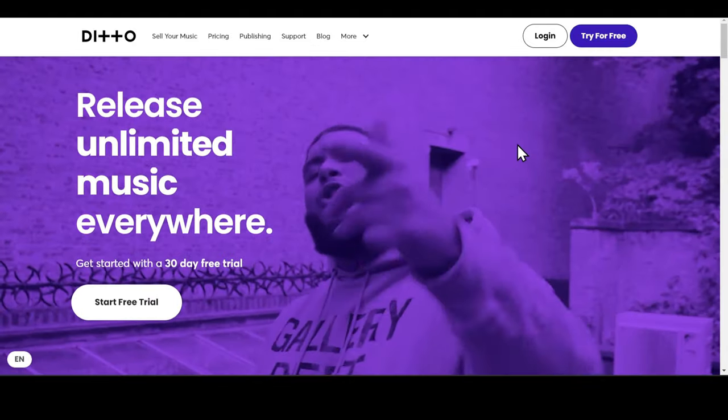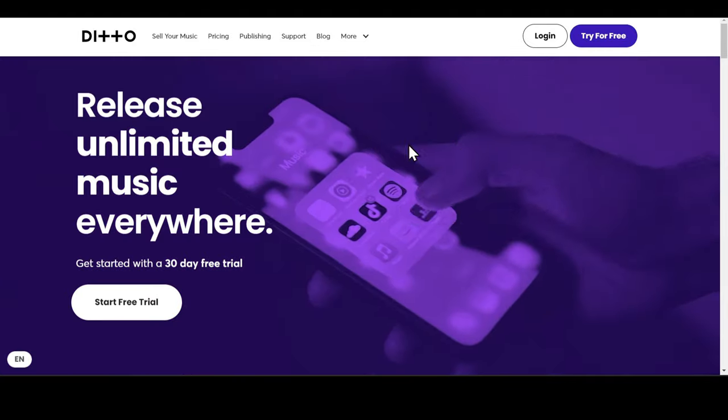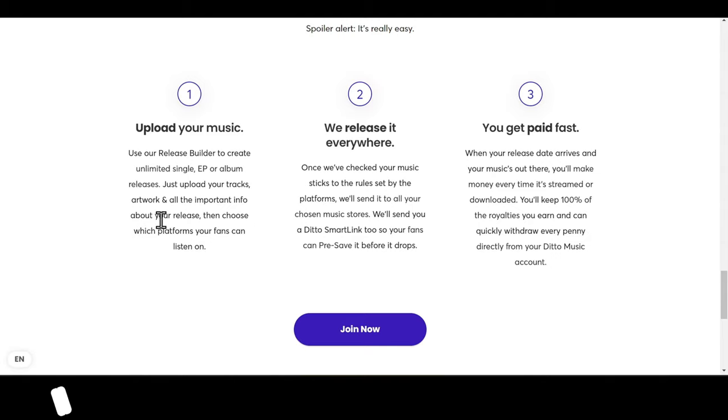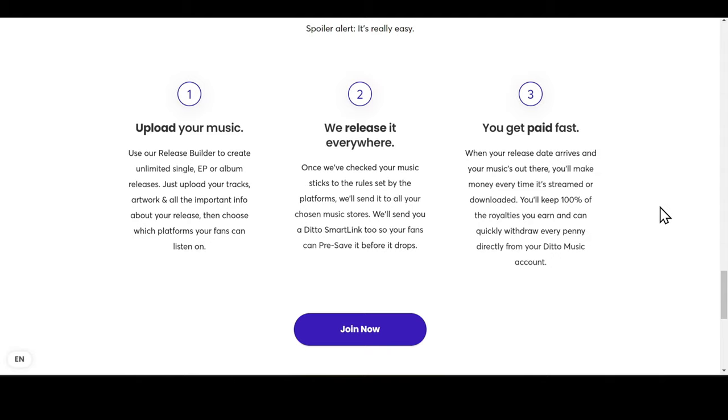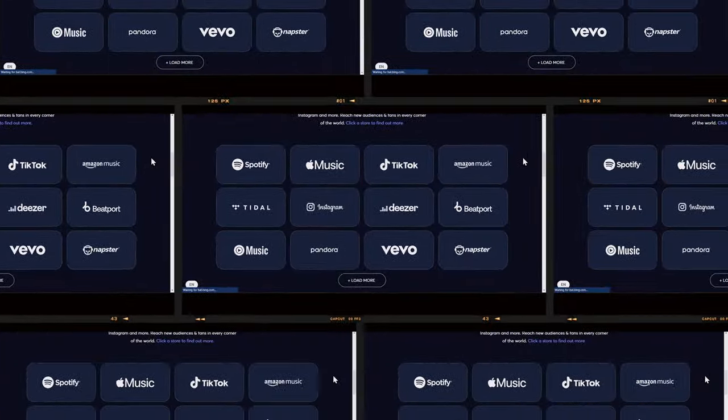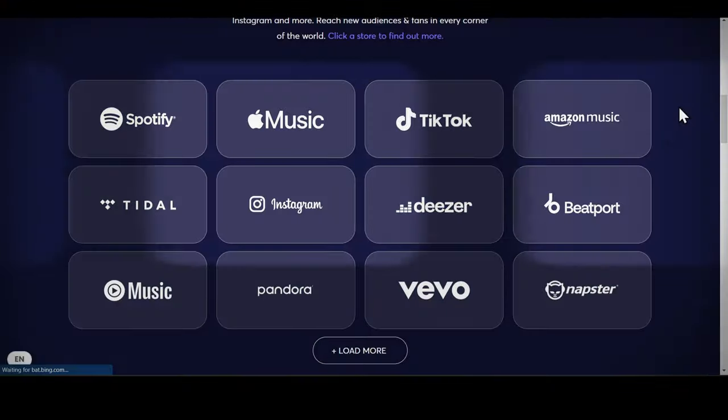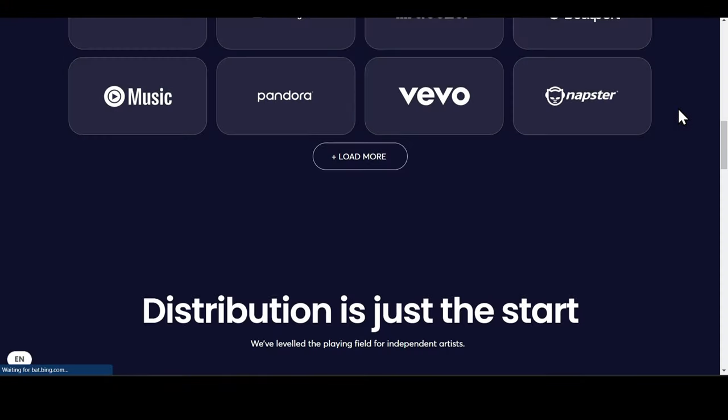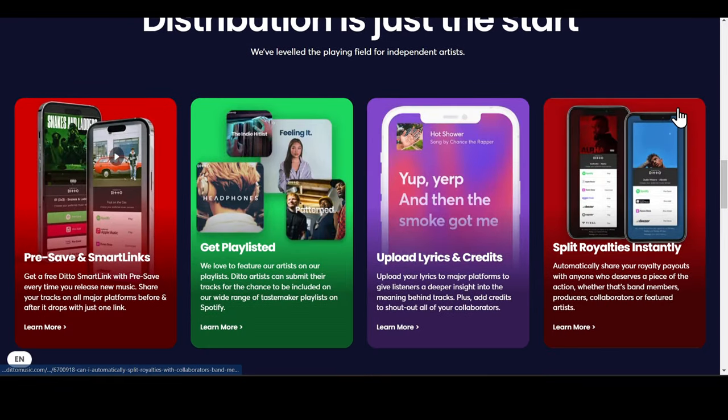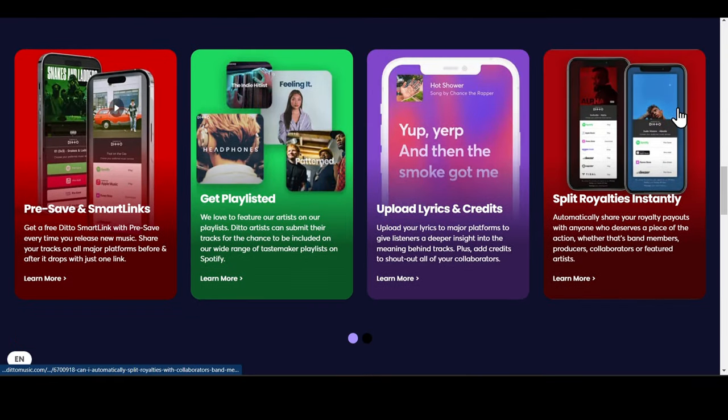I came across this platform called Ditto Music, which is an online music distribution company. It distributes music to 160 digital music stores, including Spotify, iTunes, Google Play, Amazon, Vivo, Apple Music, Beatport, and so many more, and helps you reach millions of music listeners worldwide.